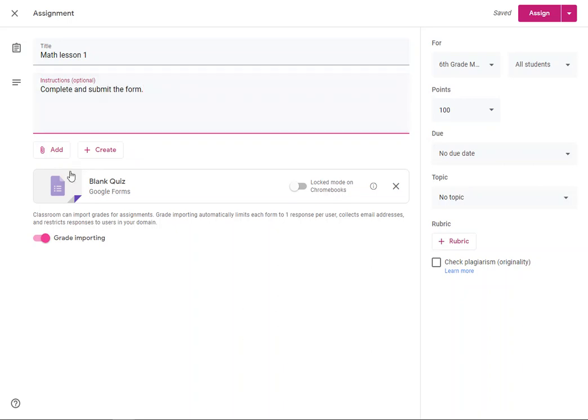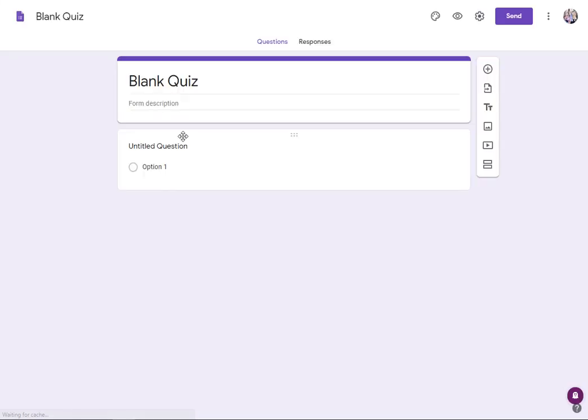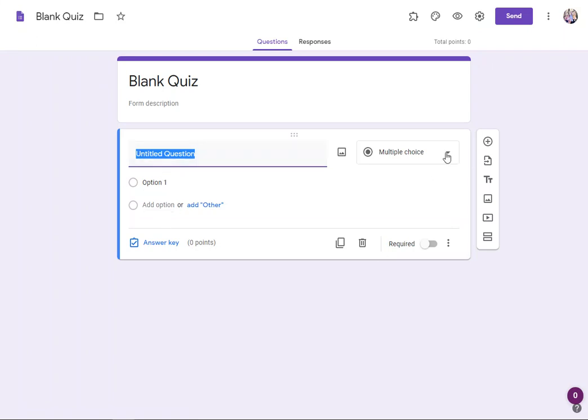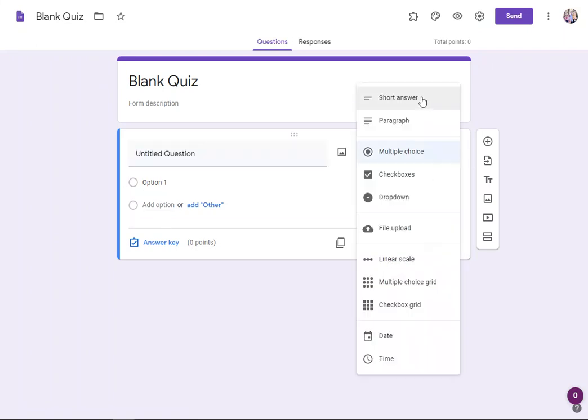So then I'm going to go into my blank quiz here. This will open it up in a new tab. This will allow me to work with my quiz. If you're not familiar with Google Forms, it's pretty straightforward. Every question has an opportunity for a question up here and then answers, but you can also change the type of question.